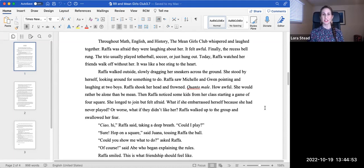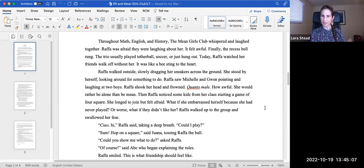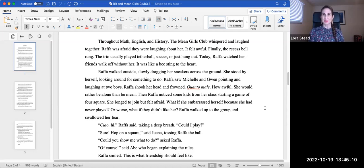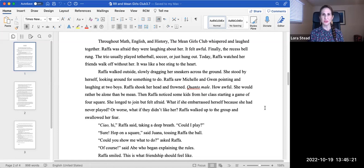Rafa walked outside, slowly dragging her sneakers across the ground. She stood by herself, looking around for something to do. Rafa saw Michelle and Gwen pointing and laughing at two boys. Rafa shook her head and frowned. Quanto male. How awful. She would rather be alone than be mean. Then Rafa noticed some kids from her class starting a game of four square. She longed to join, but felt afraid. What if she embarrassed herself because she had never played? Or worse, what if they didn't like her? Or were mean, too?